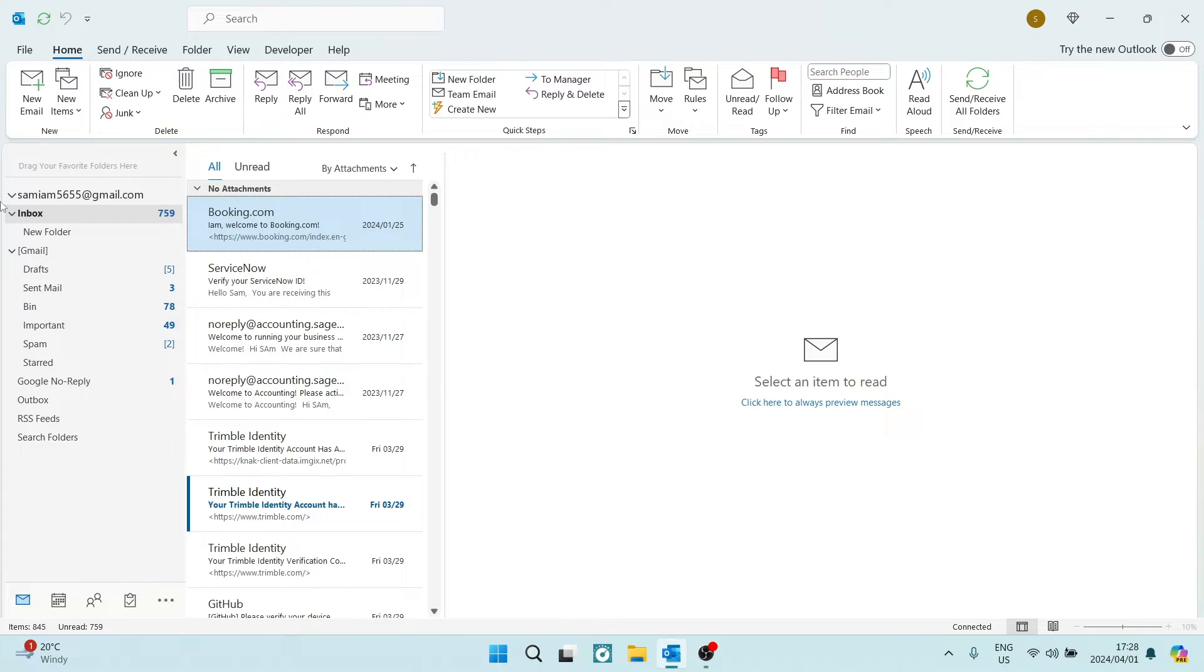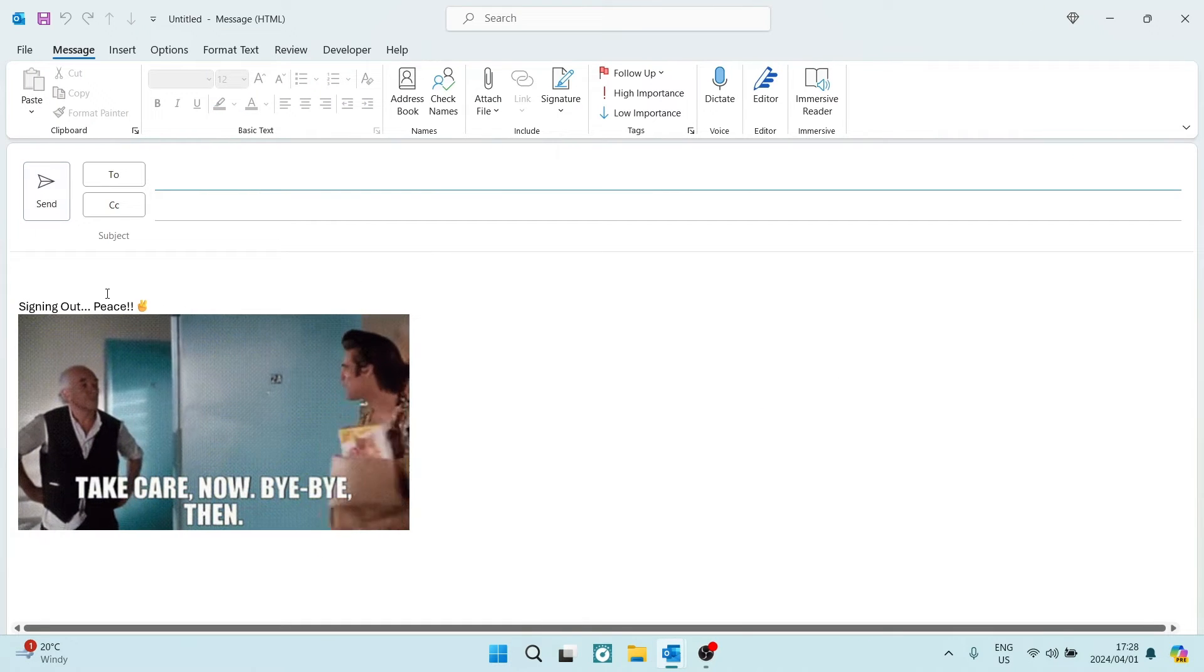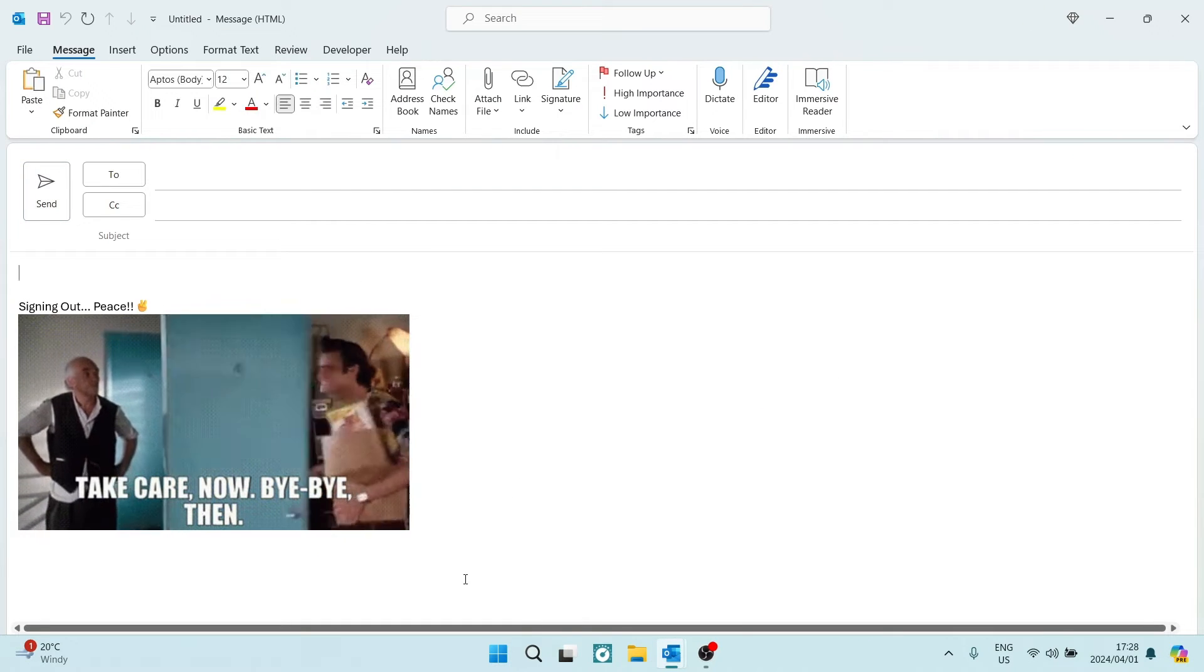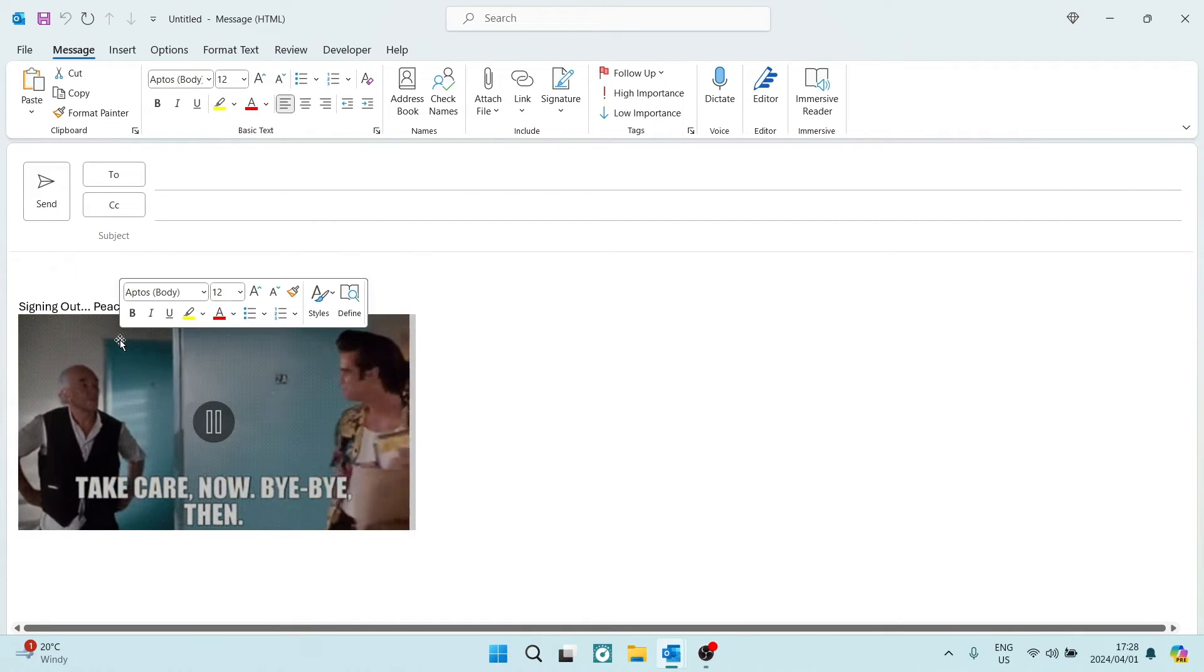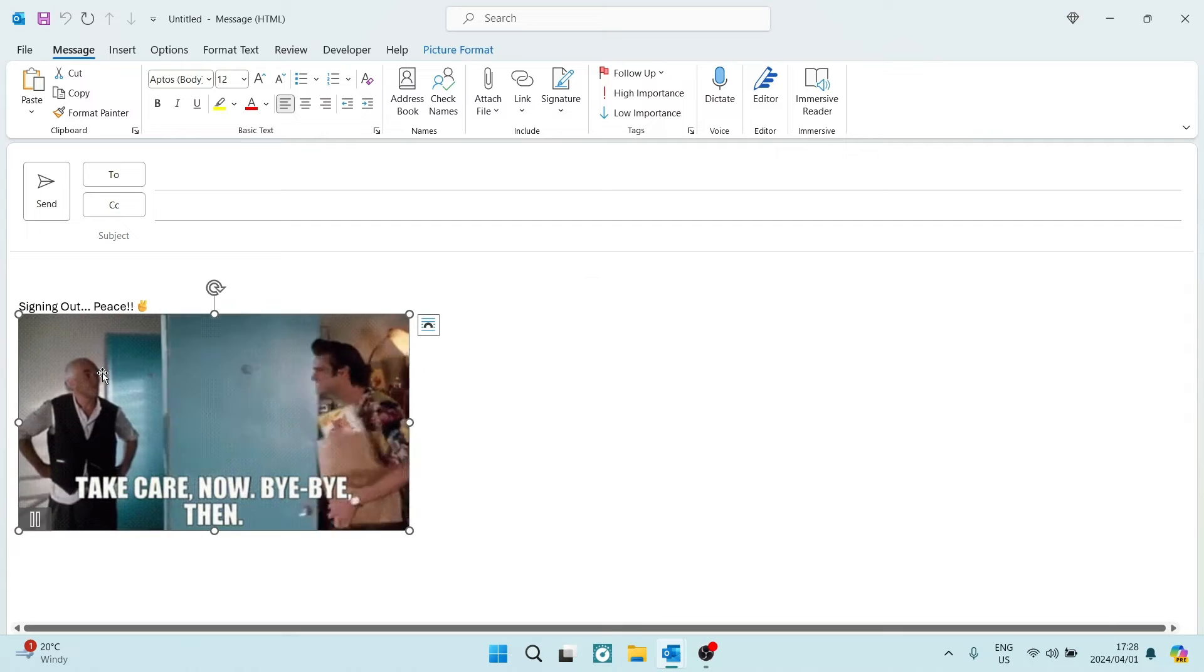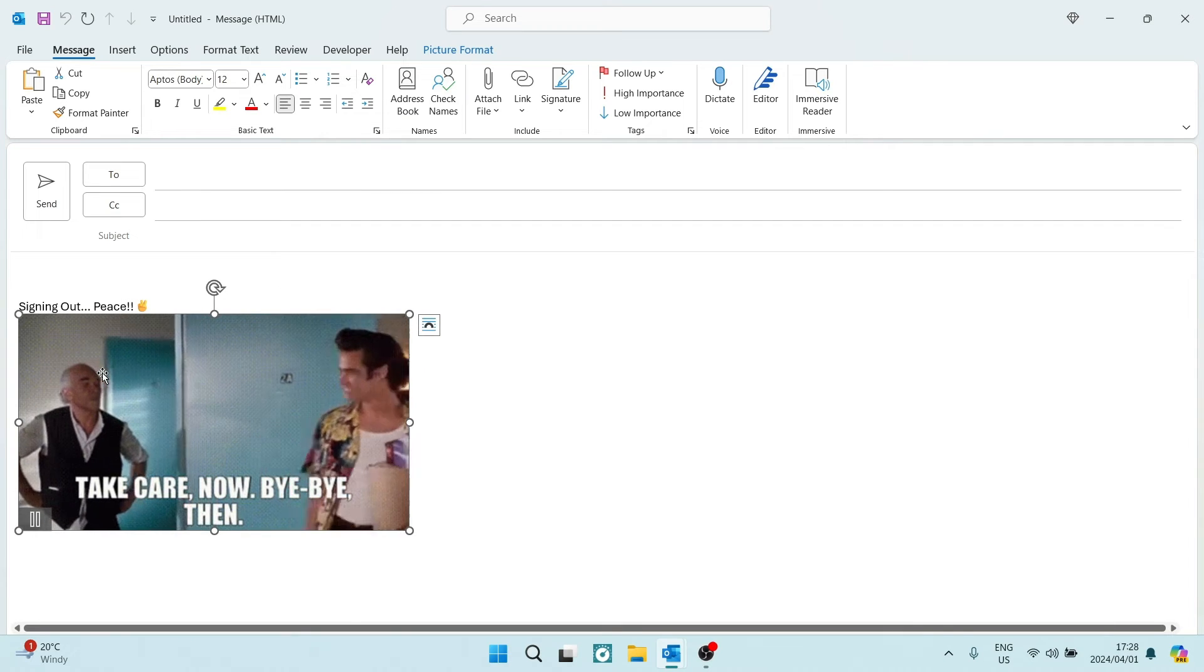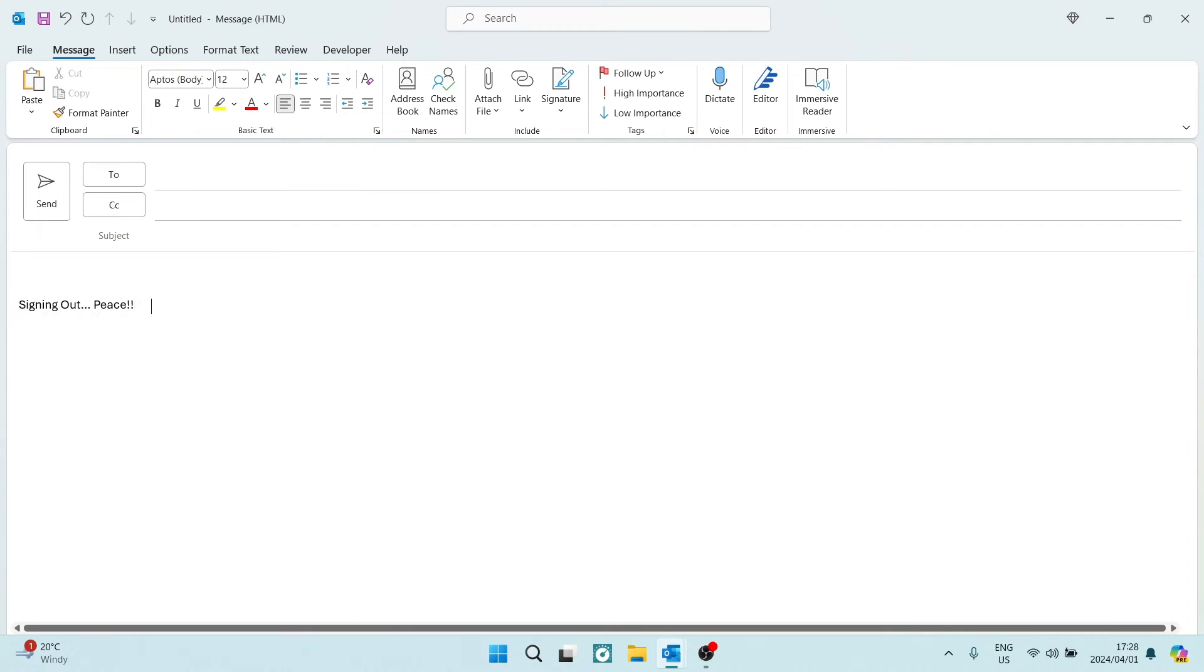The first thing you want to do is, of course, open a new mail, and as you can see over here, I have an animated GIF in my signature. But what I'm going to do is, I'm going to show you two ways to do this.